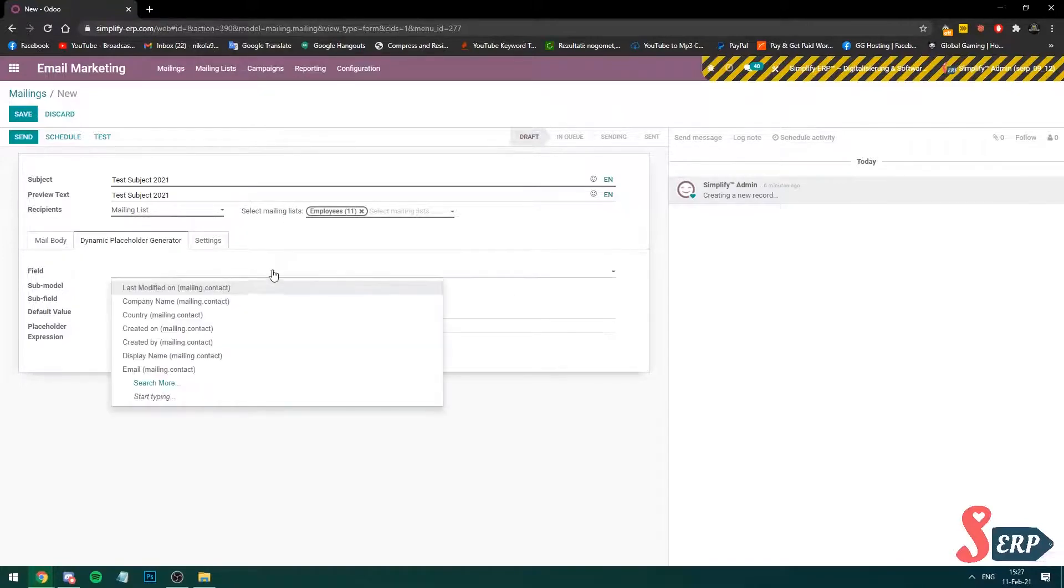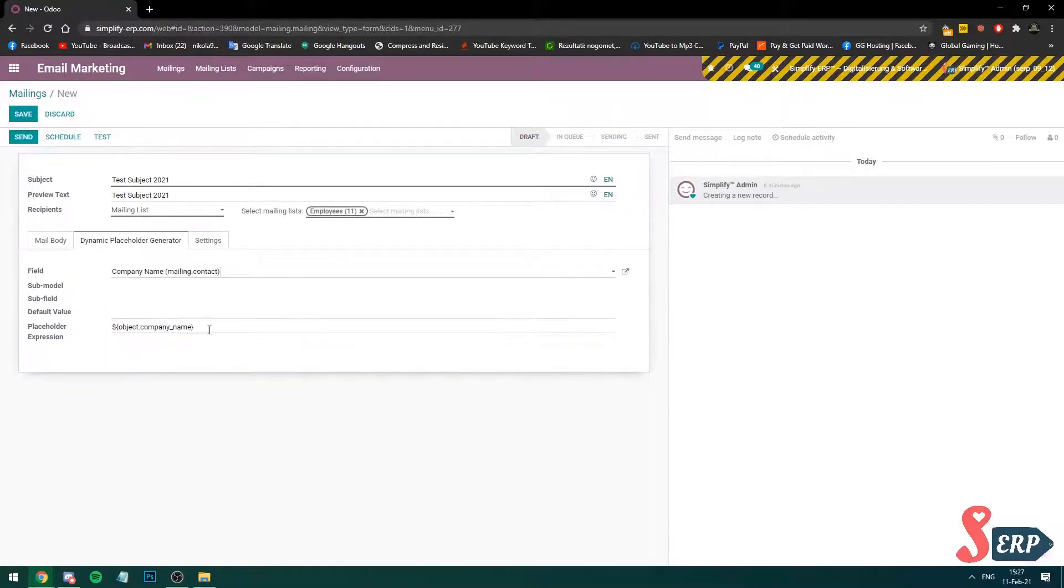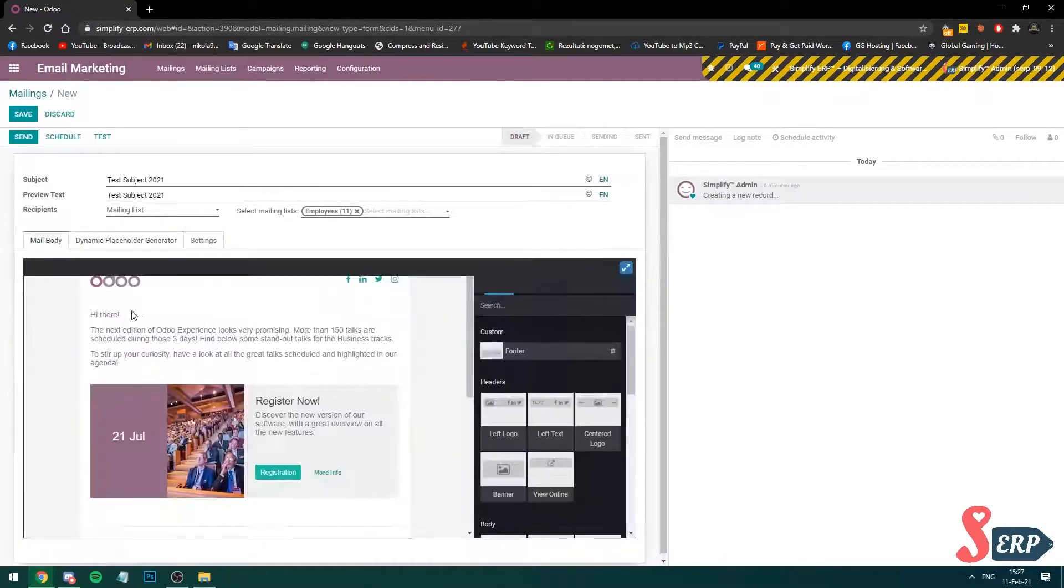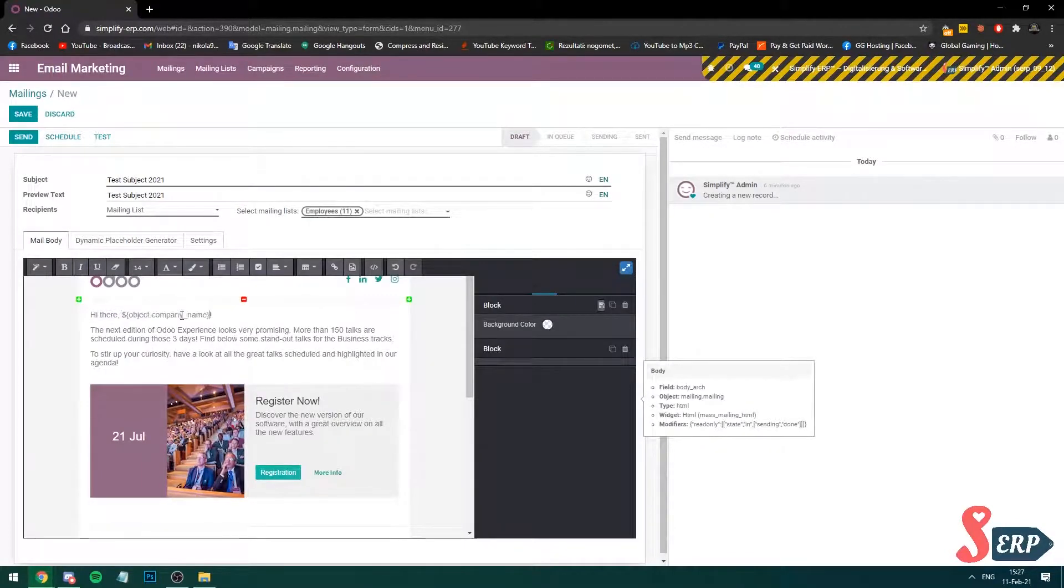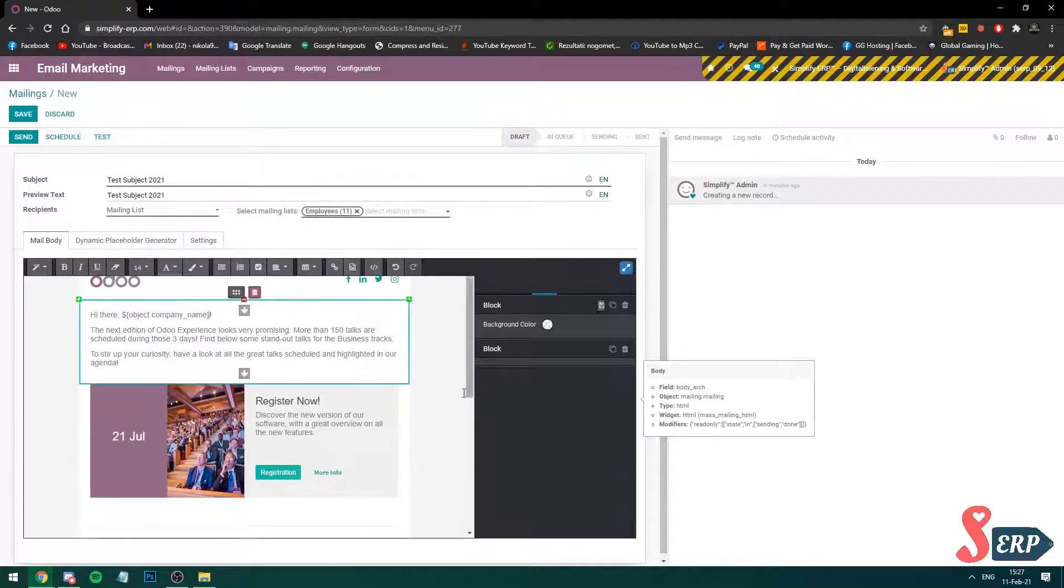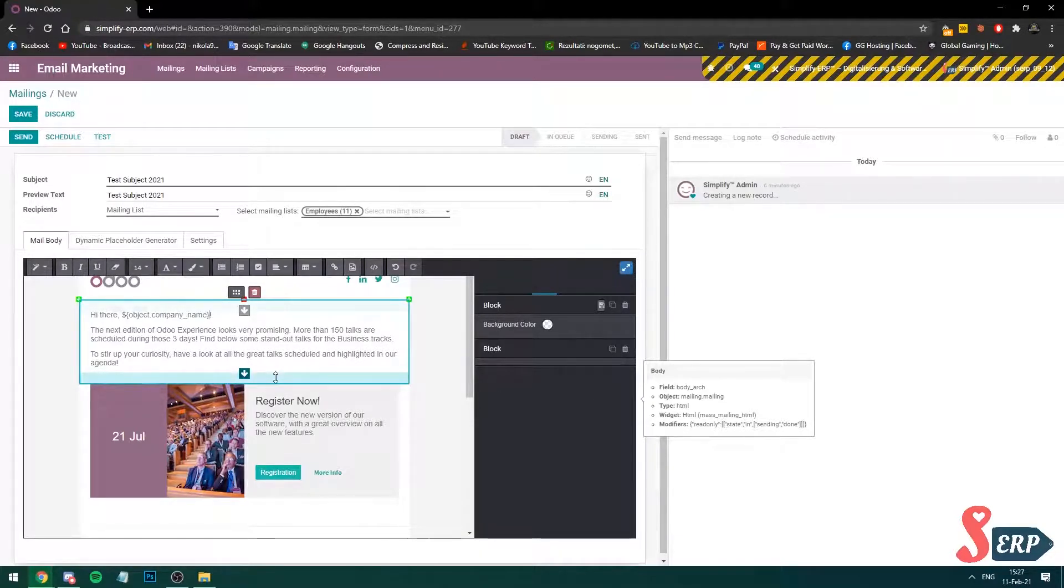Let's generate, for example, company name, let's say. Okay, this is the field that you copy and you can add to the body. So, hi there. And this is it. This is going to pick up the company name which I'm going to send to the contacts.